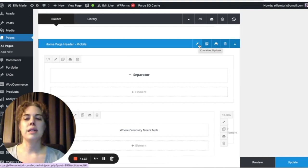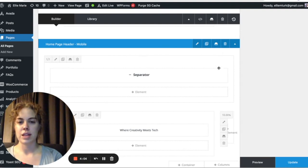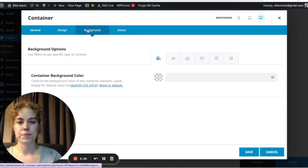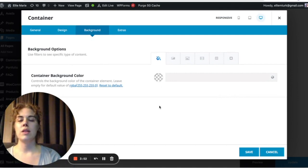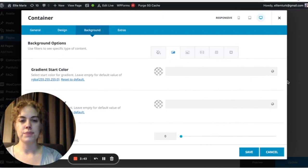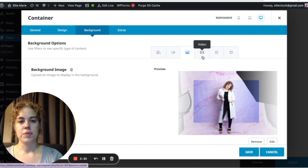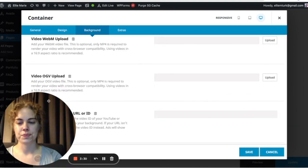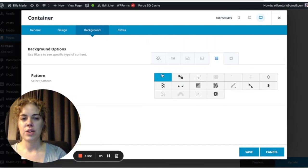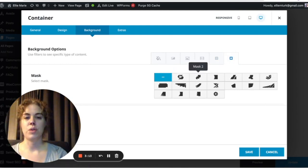Let's talk more about container backgrounds. A lot of times if you have a background image for a section of your website, it's either a container background or a column background. Let's look at container backgrounds first. Go into the Background tab — right now it's transparent, showing the overall site color, which I have set to white. You can change the background to a gradient color, or an image. You can also use a background video by uploading a video or pulling the URL from YouTube or Vimeo, or choose a pattern or mask.